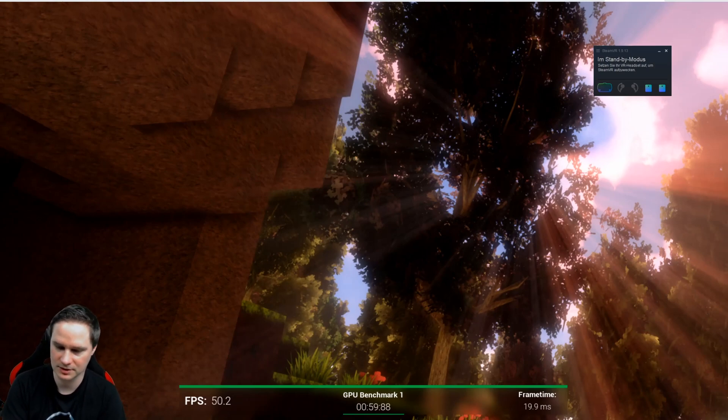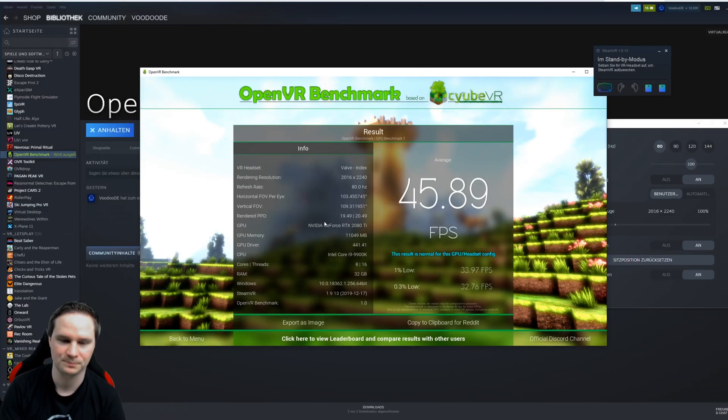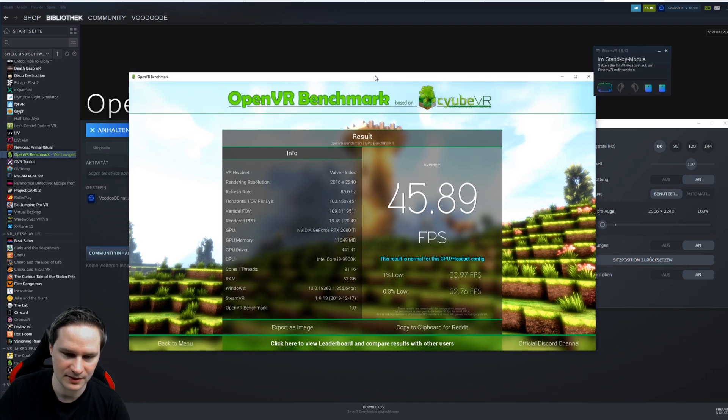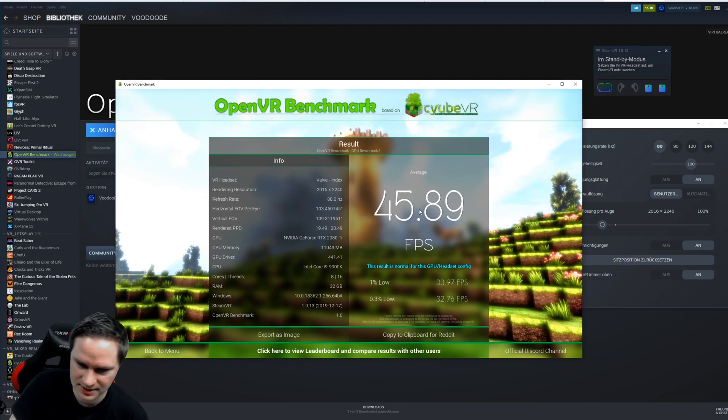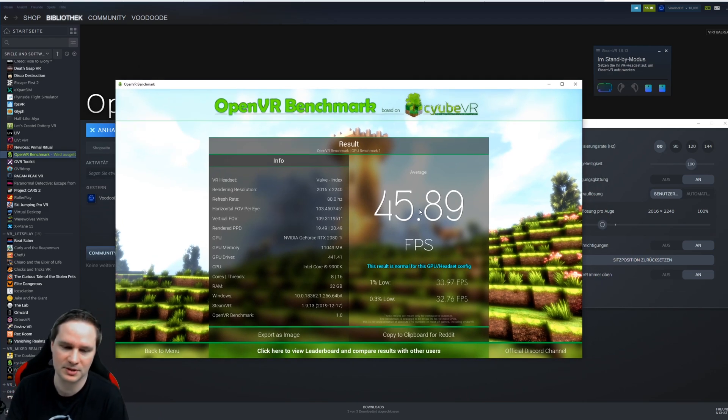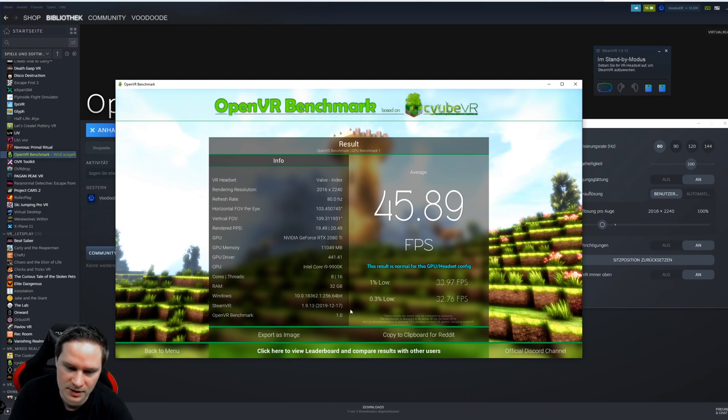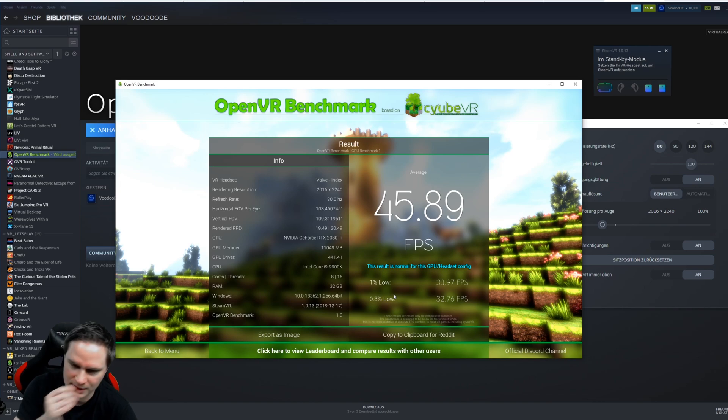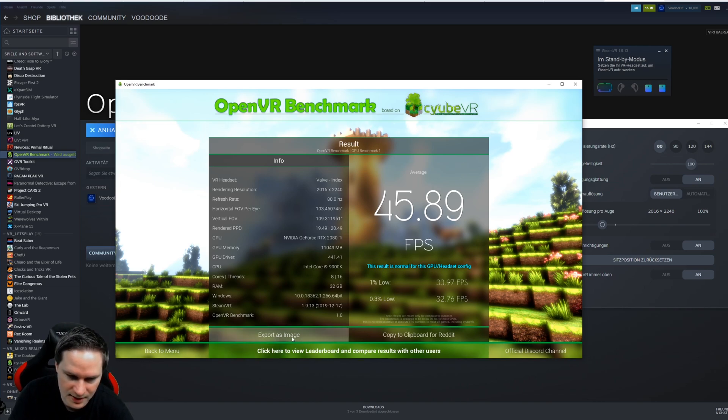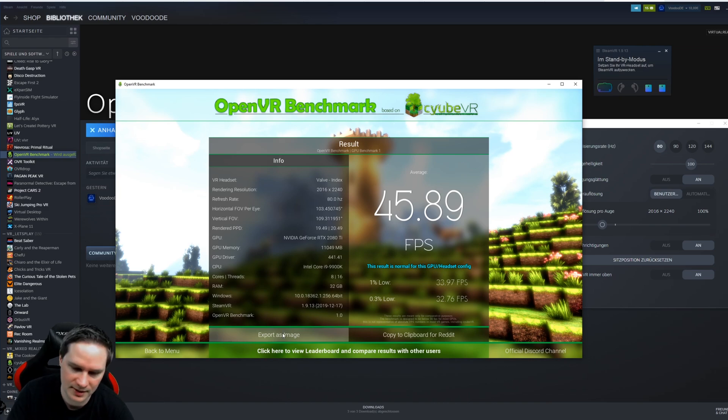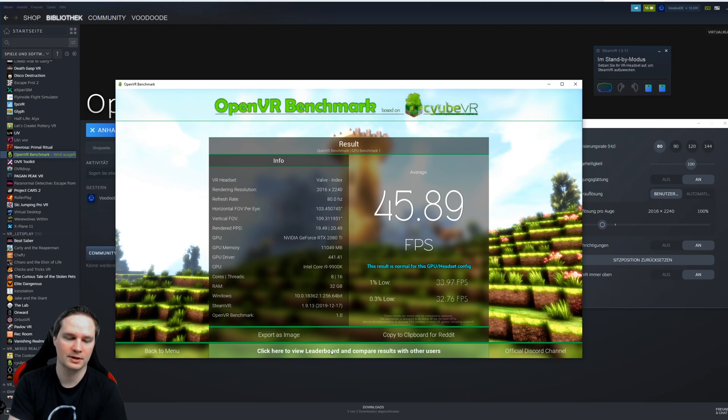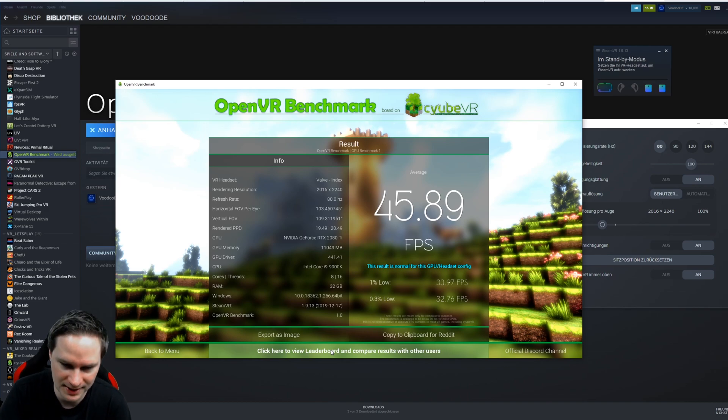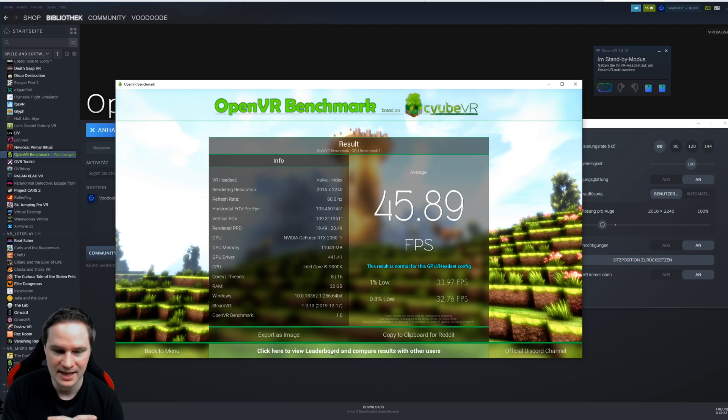We should see the results now. Here we go. As you can see, my Valve Index has a result of like 46 frames per second, and it also shows the 1% low and 0.3% low - that's the lowest value I had in this benchmark. Now we can export that as an image to send to friends or whatever, and we can also use that for the leaderboard as well. This is really cool, isn't that?